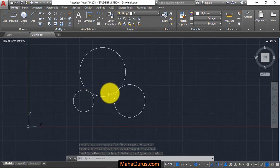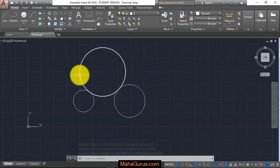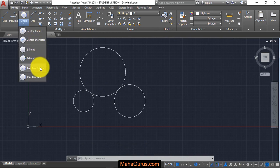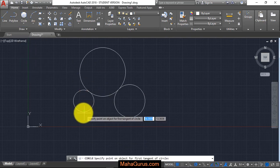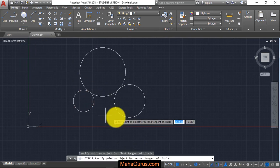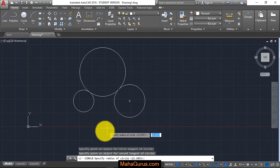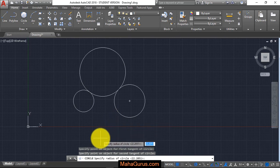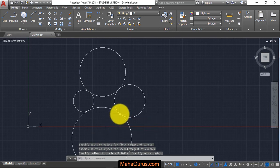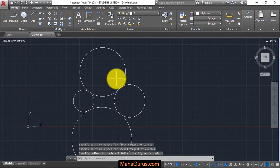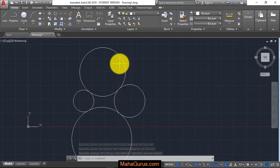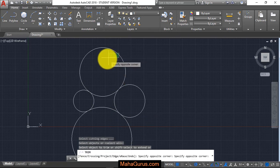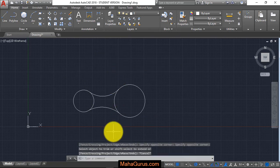This is the tangent tangent circle. Again, with tangent tangent, you specify points on the tangents and the radius. If you want to trim, you can do that. This way you can create a tangent tangent circle, guys.